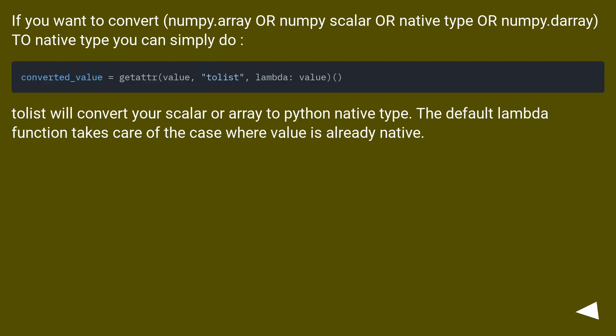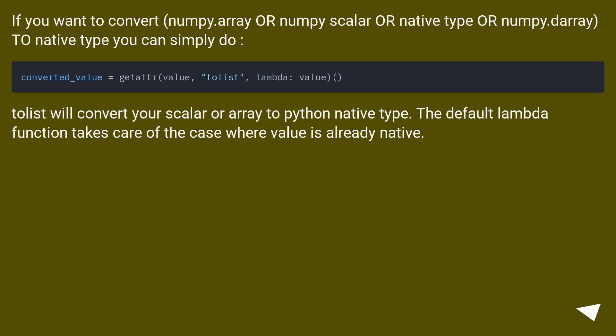If you want to convert numpy.array or numpy.scalar or native type or numpy.ndarray to native type you can simply do: tolist() will convert your scalar or array to Python native type. The default lambda function takes care of the case where value is already native.